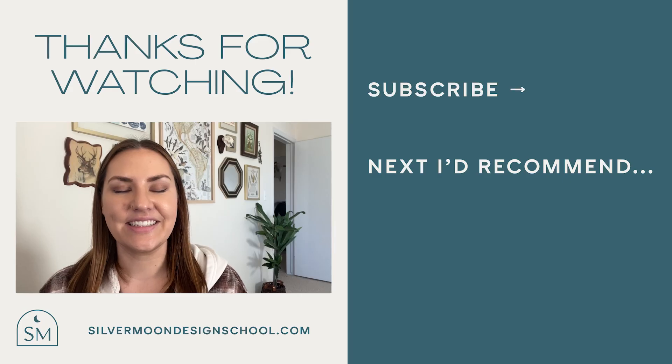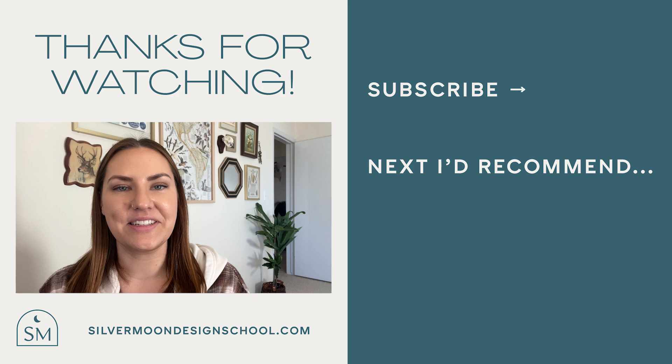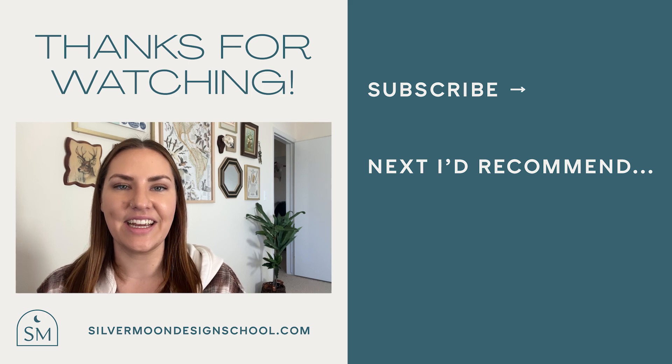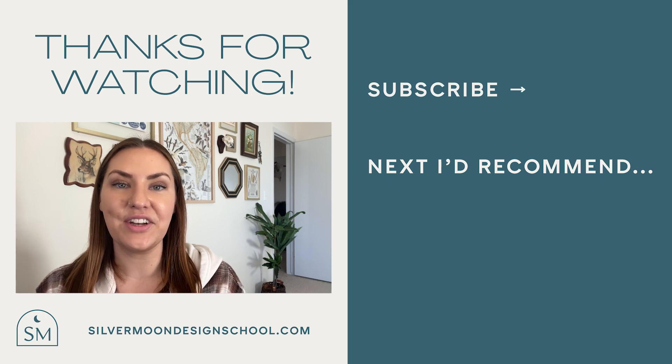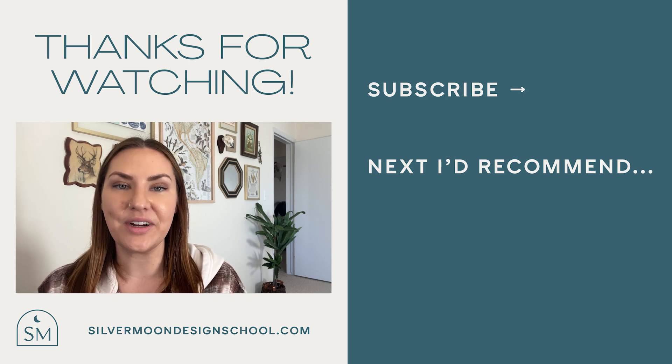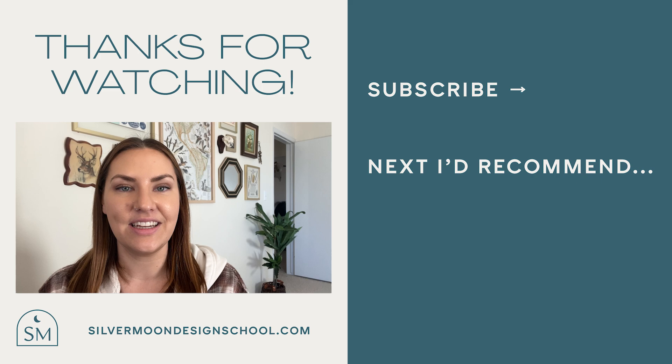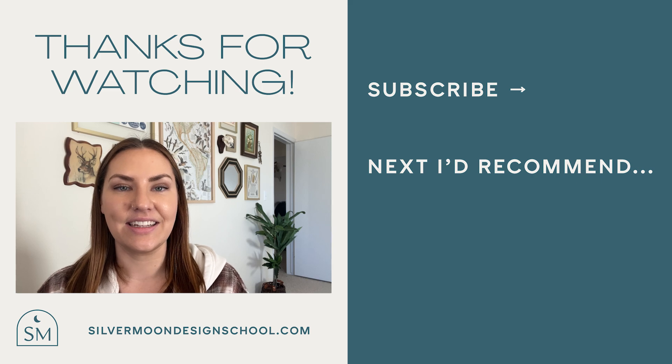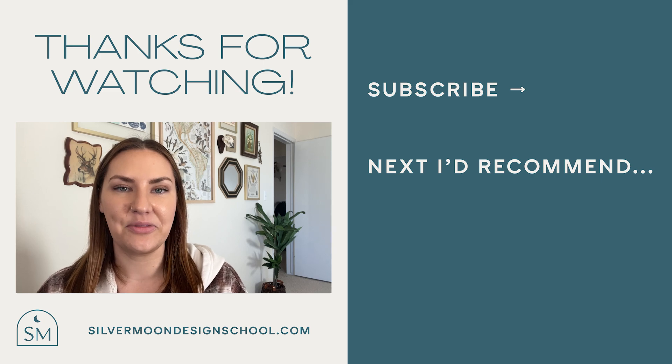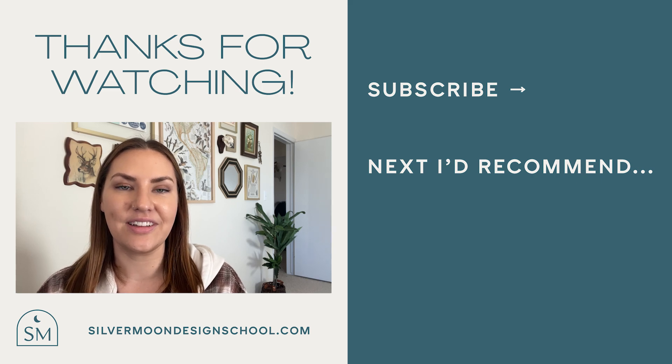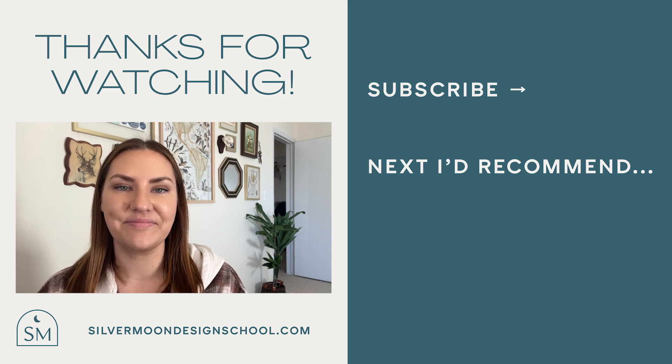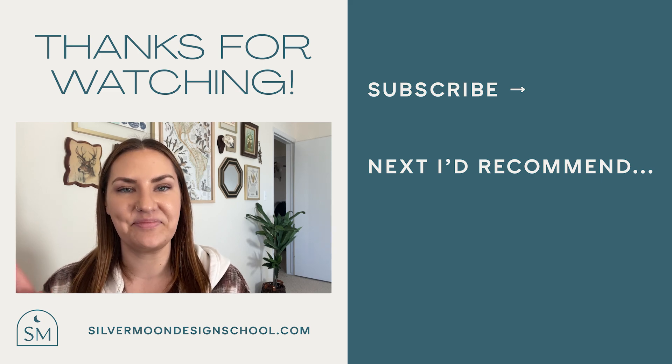And here's the final look. Alright designers, that wraps up this tutorial. Thank you so much for watching. If you enjoyed this video and you want to see more, go ahead and subscribe to my channel and leave a comment below with what tutorial you'd like to see next. Until next time.